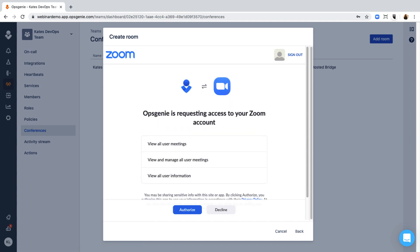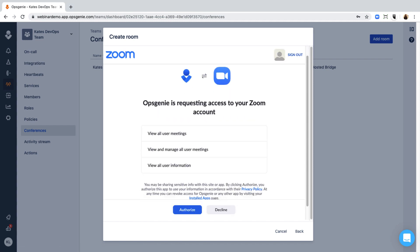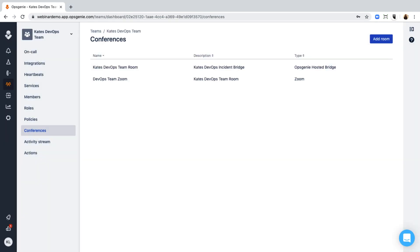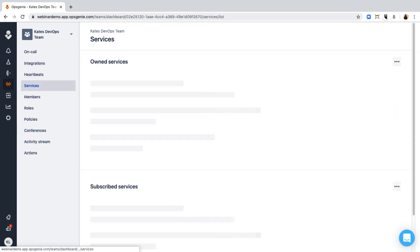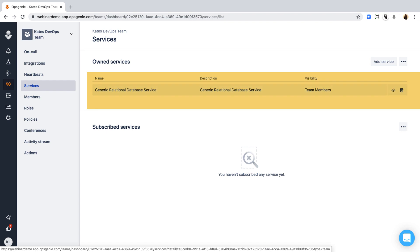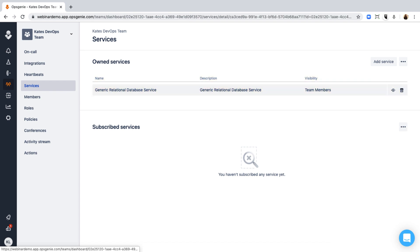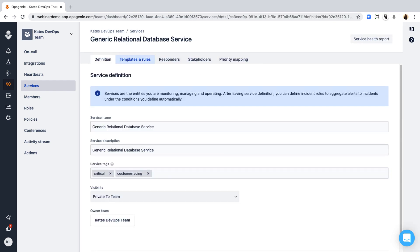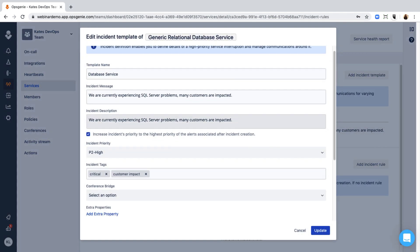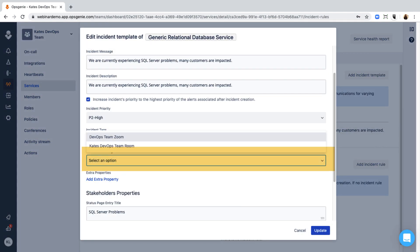Once the room is created, you can add it to your Teams incident template. Go to the Services tab and select the service you'd like this room to be available for. In the Conference Bridge field, select the Zoom conference bridge that you've just created.